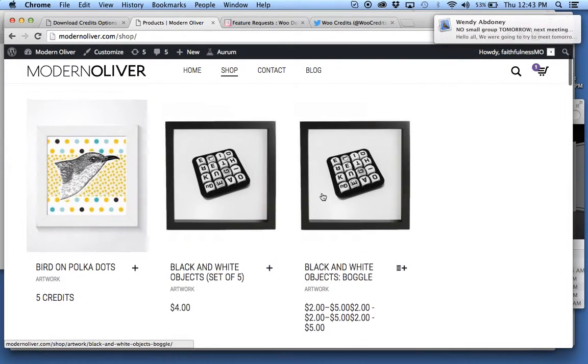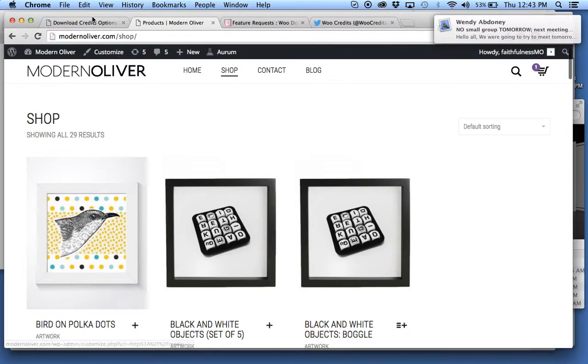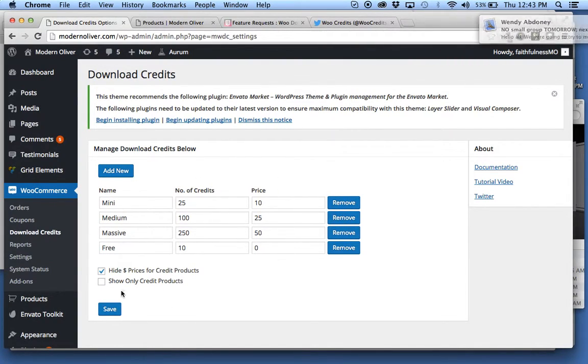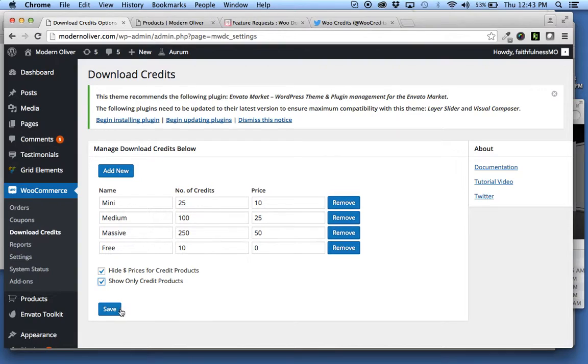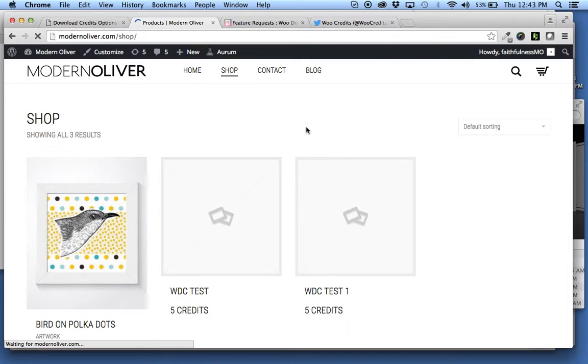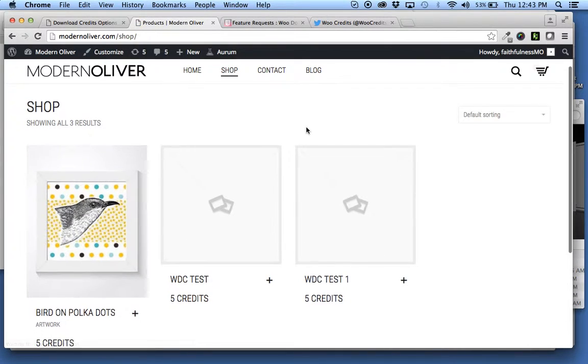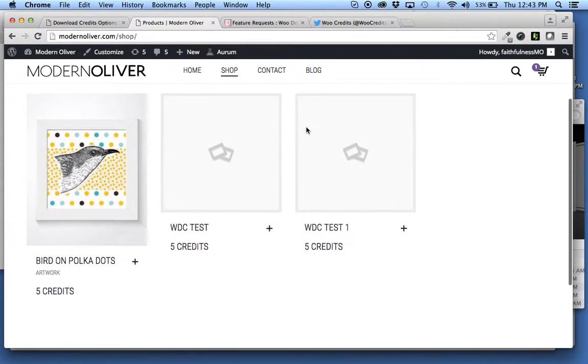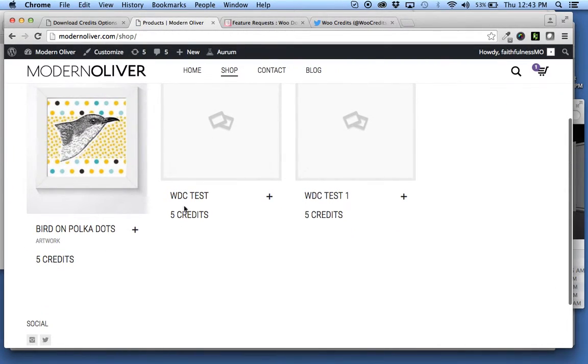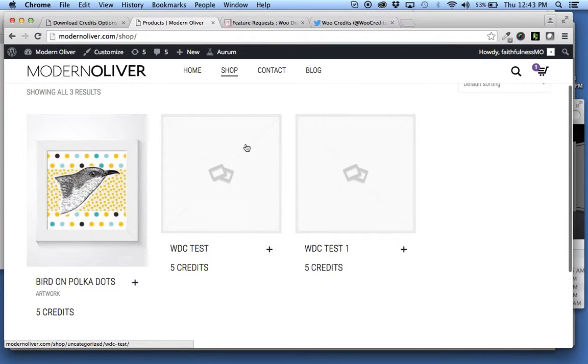And let's say that you want to quickly update your store to just be credits. You can select show only credit products and save that. And when you come back and refresh your shop, you will only see the products that have credits attached to them.